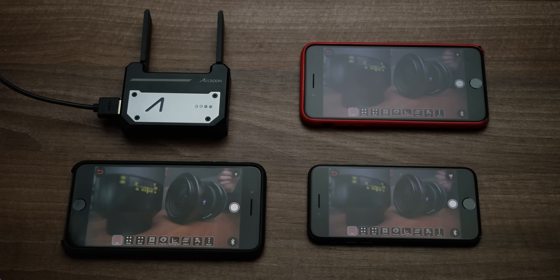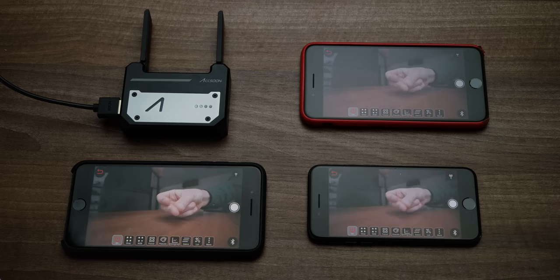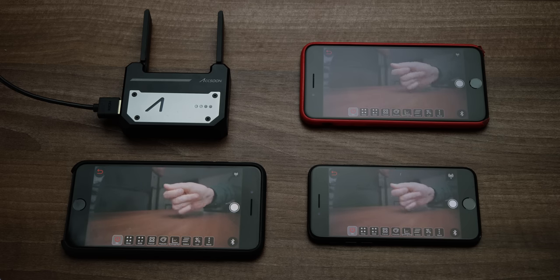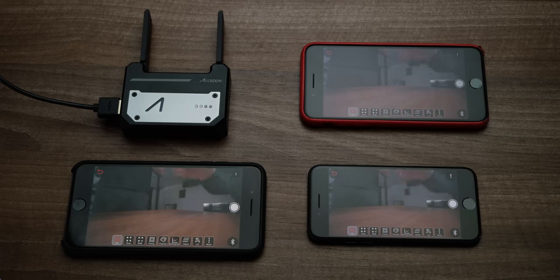You can also connect several devices to a single unit. I've managed to get three iPhones and one Android connected to it at once, but it did reduce the quality of the image a little bit. And I did notice some of them going out of sync slightly.